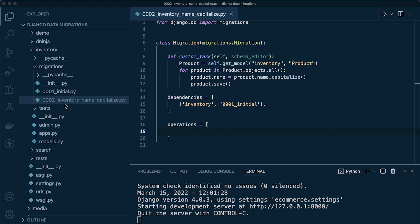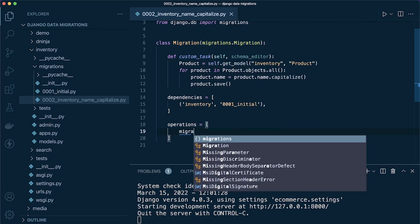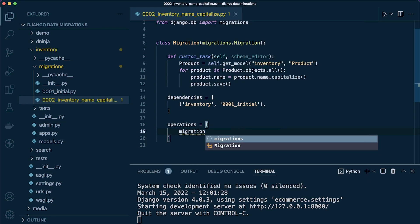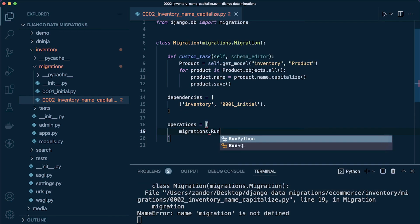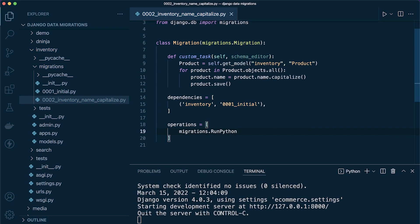Here we have some custom code, so we need to tell Django in this migration to run custom code. We can do that by using RunPython. So here we're going to say migrations.RunPython. This is a class you can look through the Django documentation for, and it's well worth having a read.